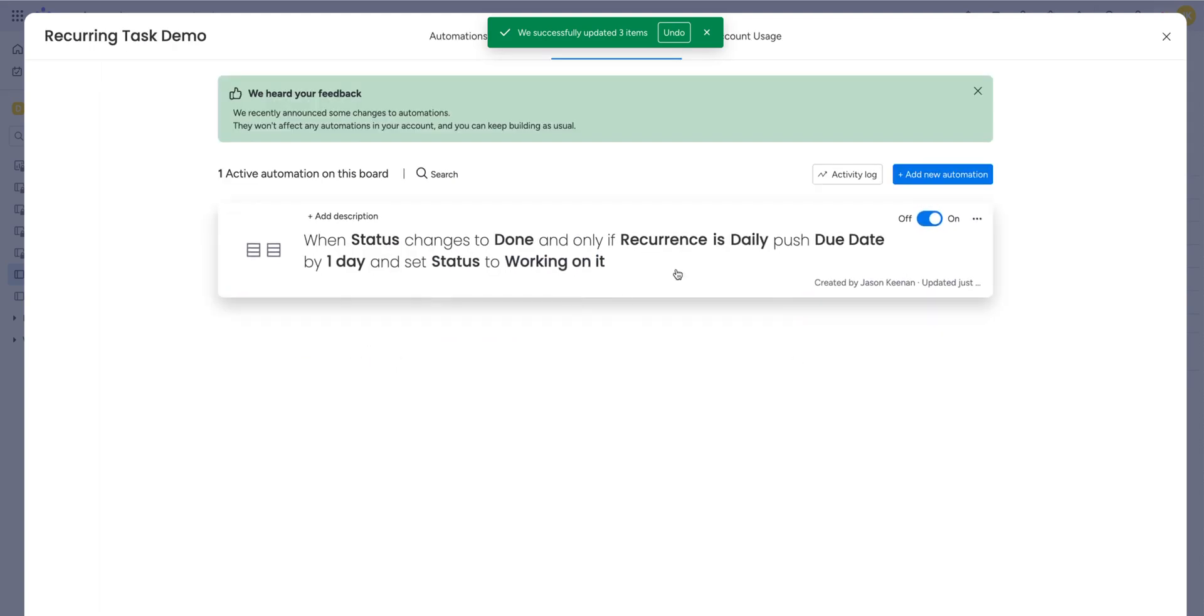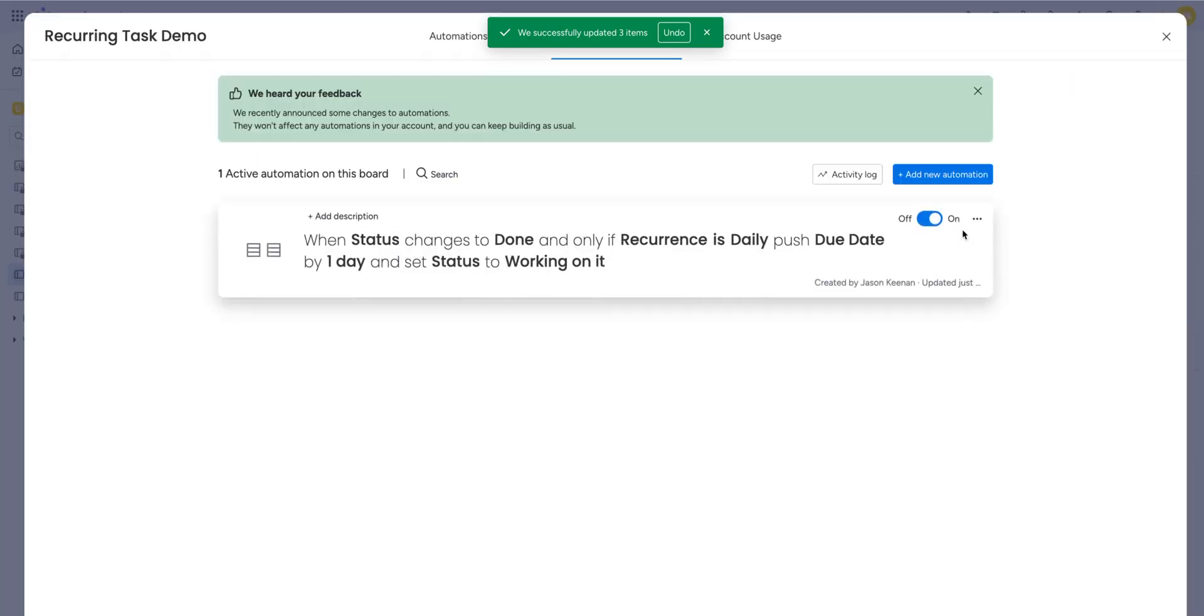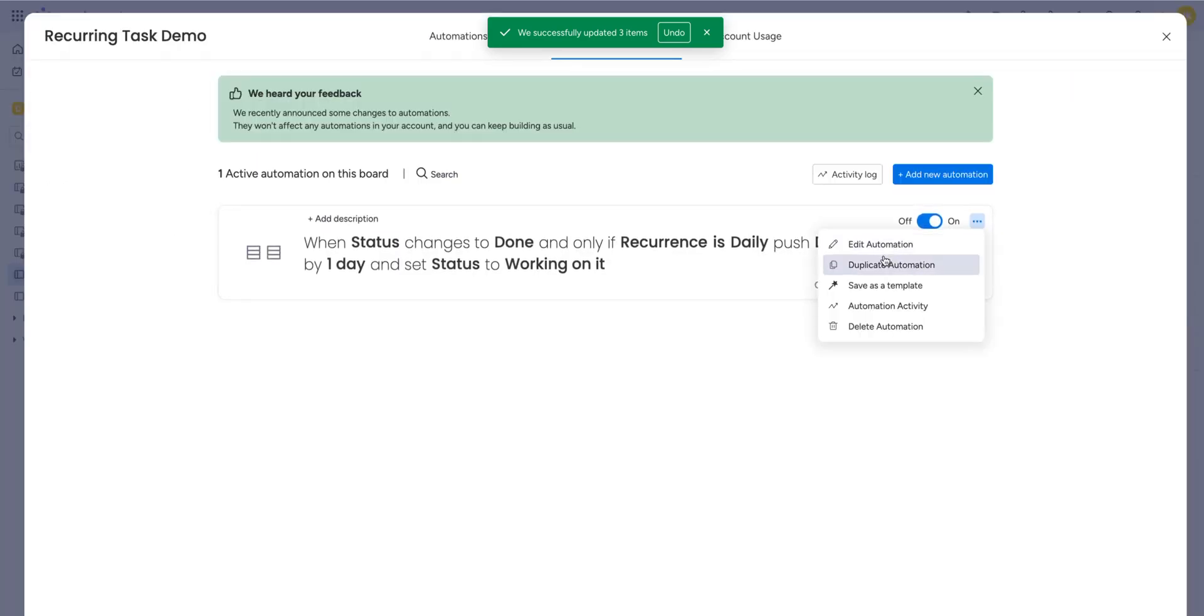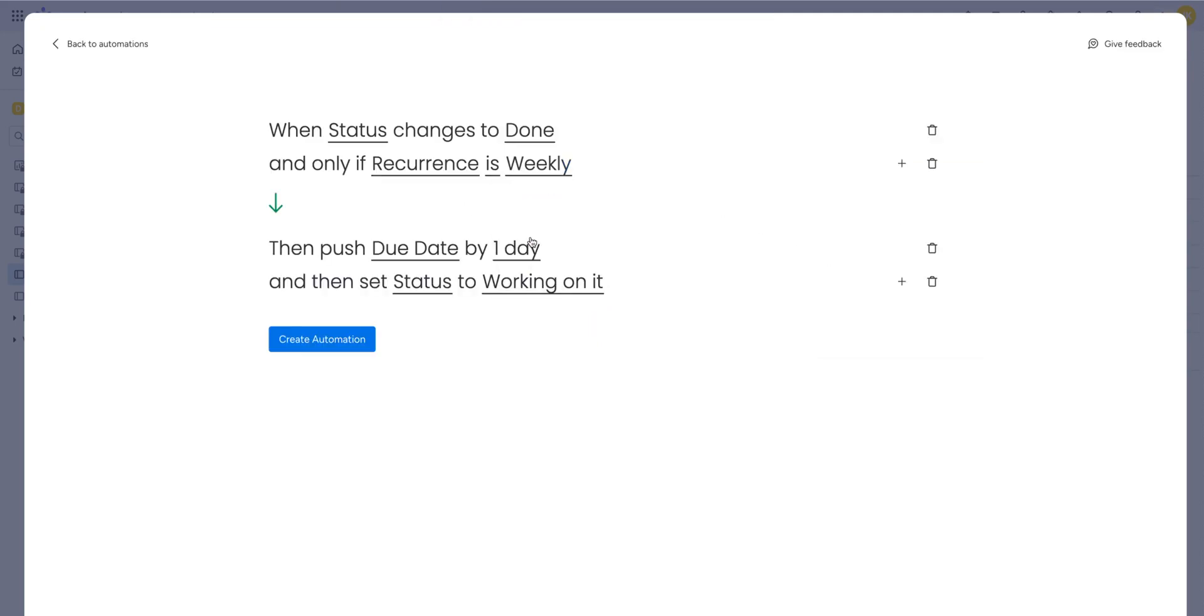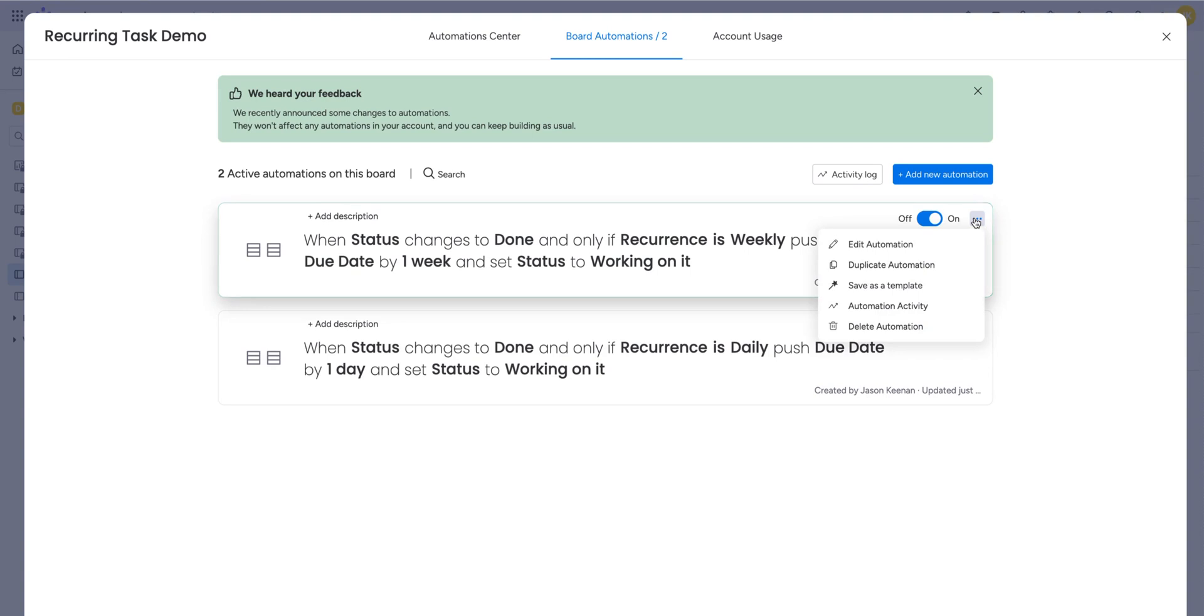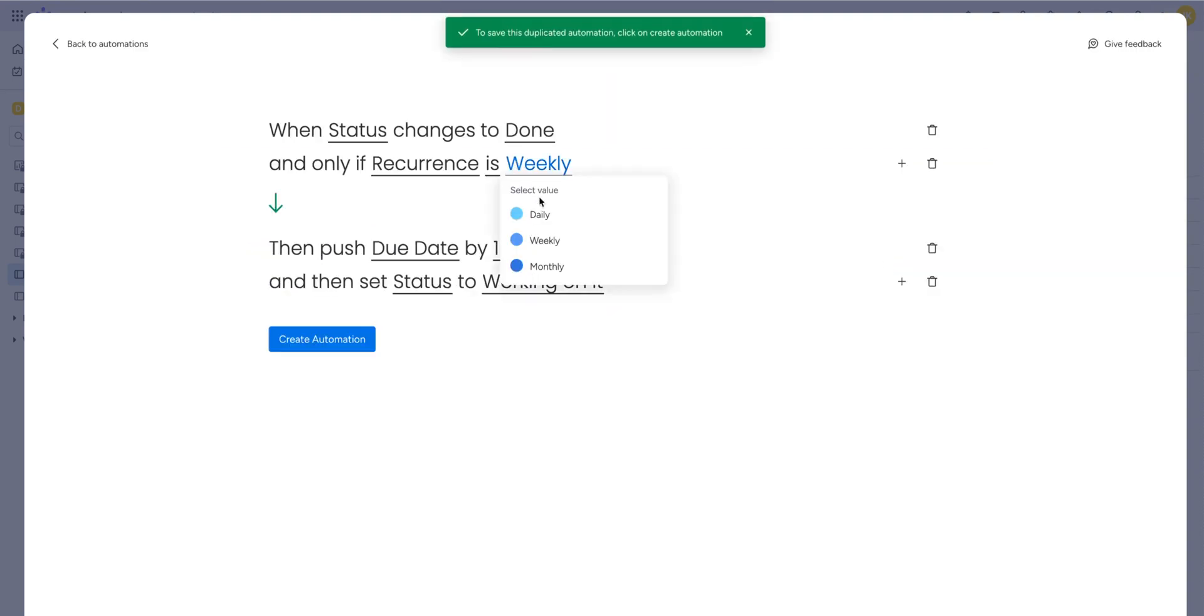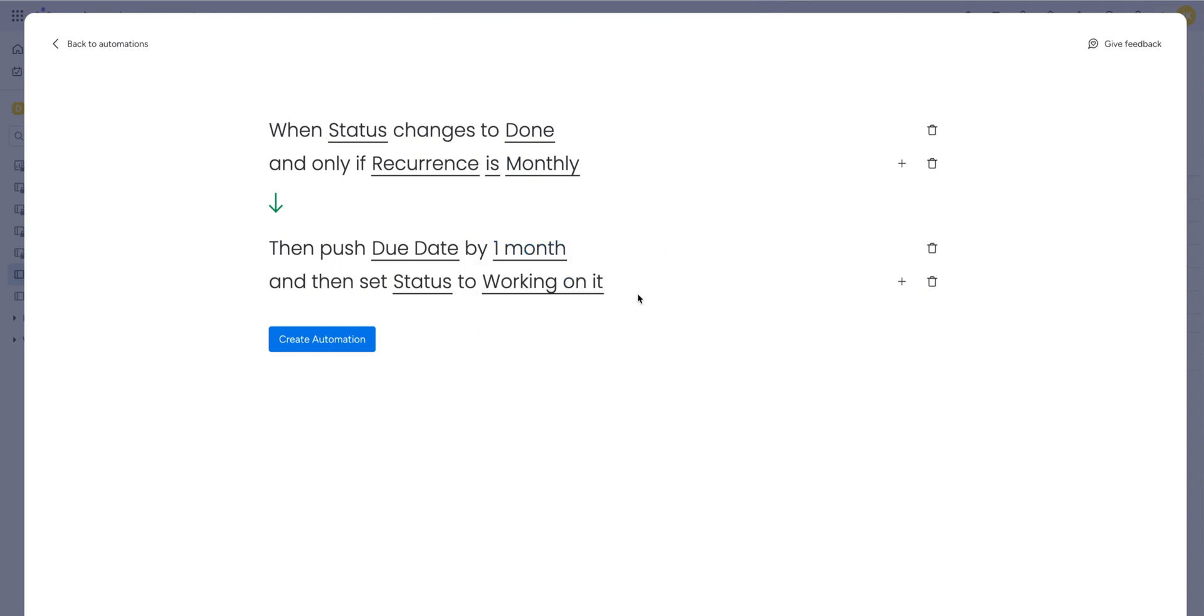And because we have three different statuses, we have daily, weekly, monthly, we're going to go back and we're going to save a bit of time. And we're going to click here and duplicate this automation. We're going to change this daily to weekly, push the due date by one week, set that and create the automation. And we're going to do one last time for the monthly, I'm going to push it by one month. And there we go.